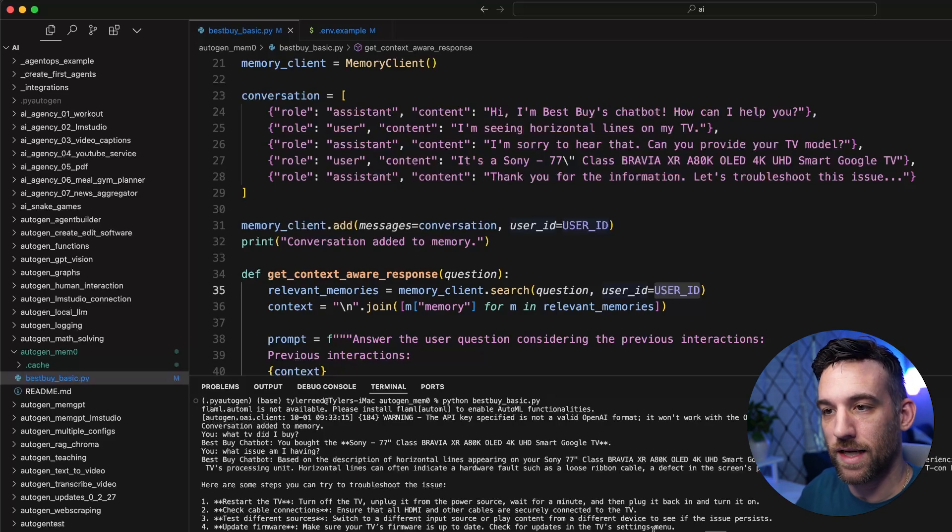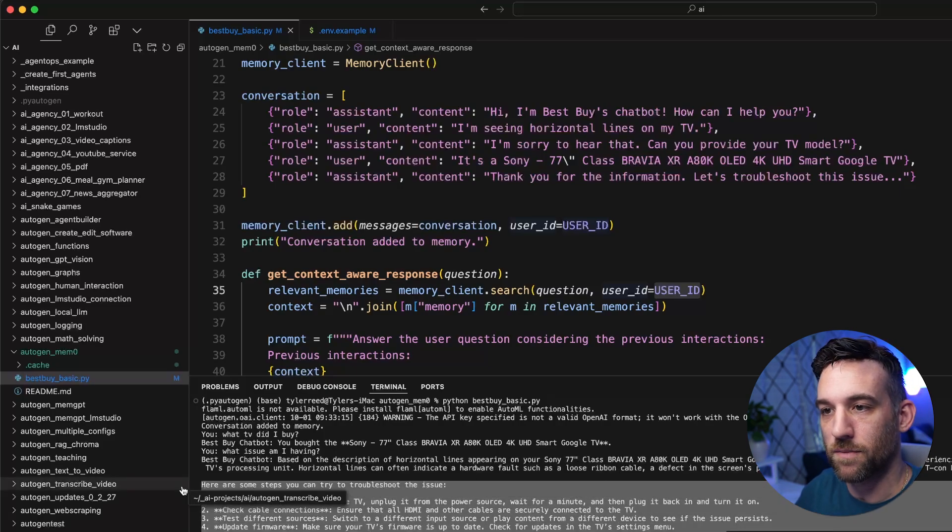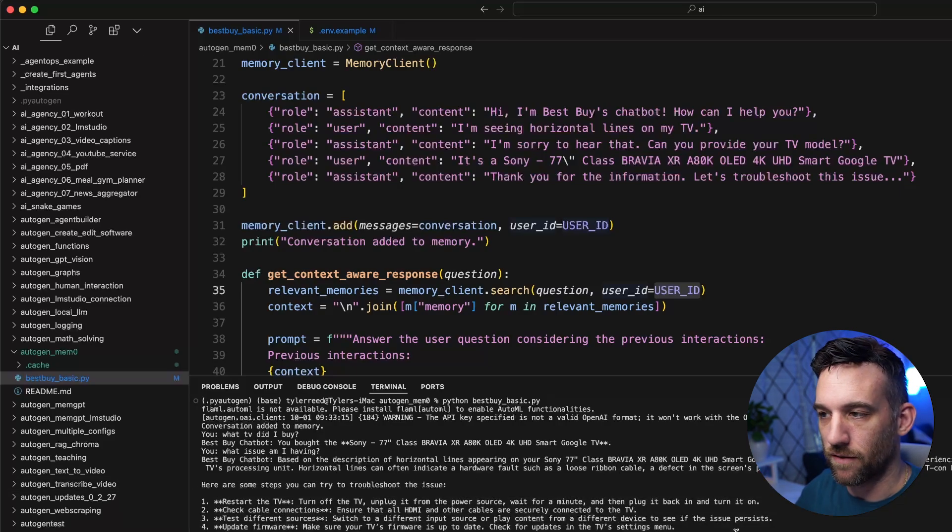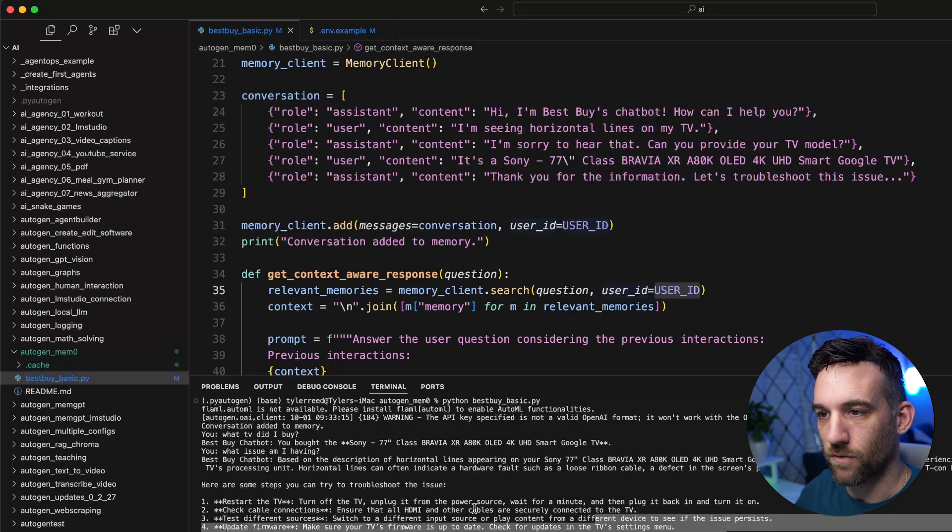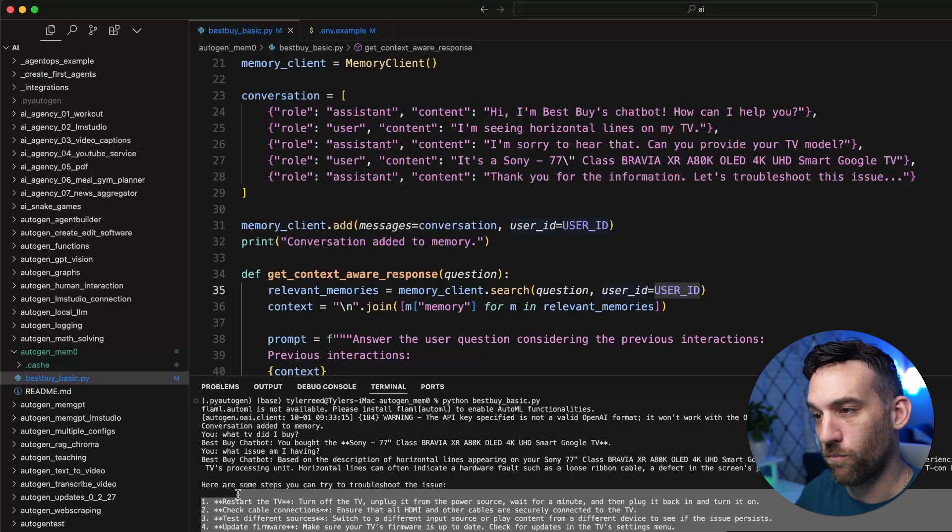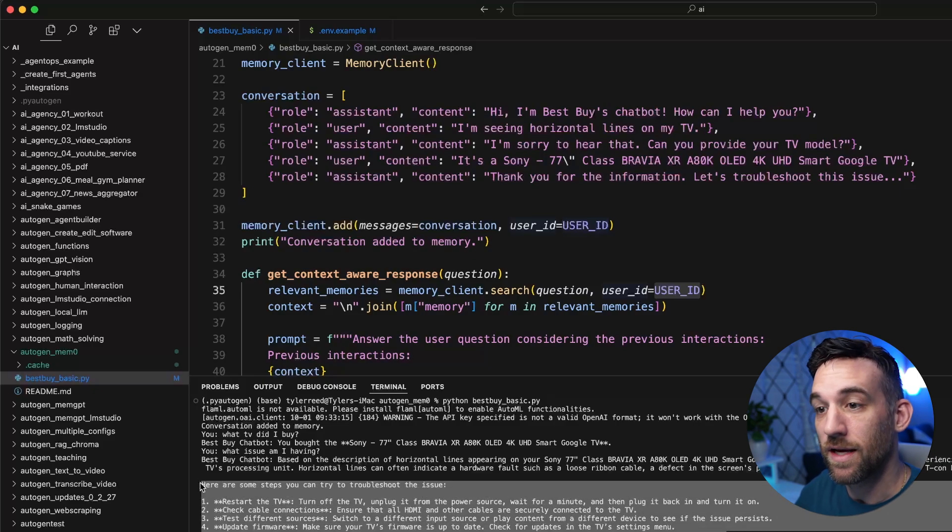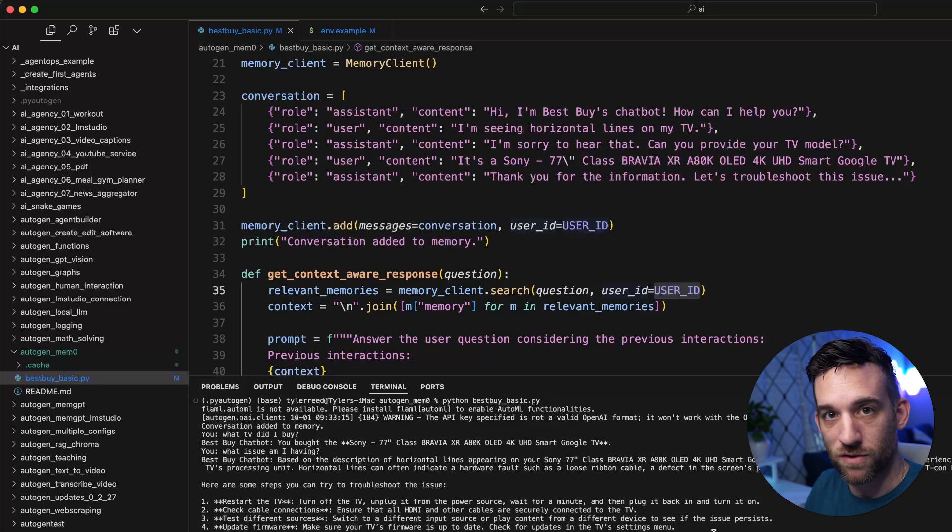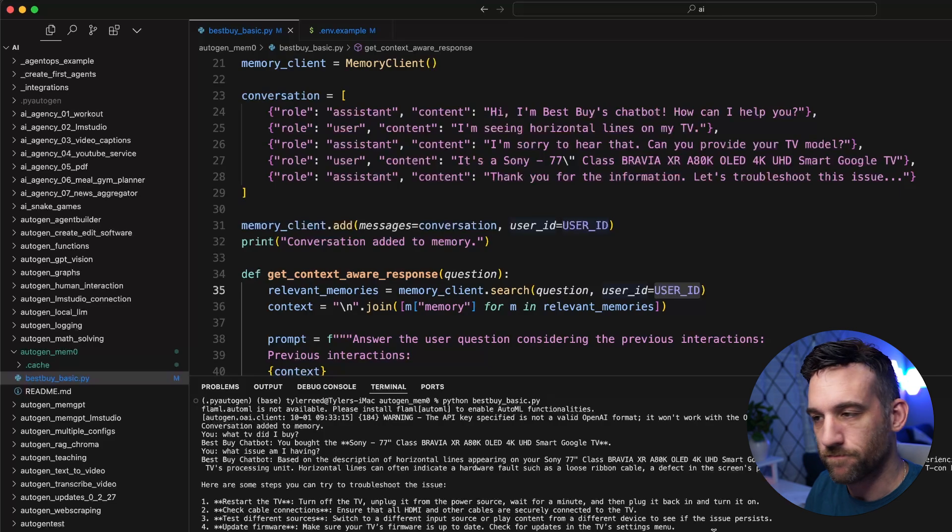So then it actually gives you steps. This is probably just the AI knowing probably based on this TV. These are the steps that you do to maybe troubleshoot the problem. Okay. That's great.